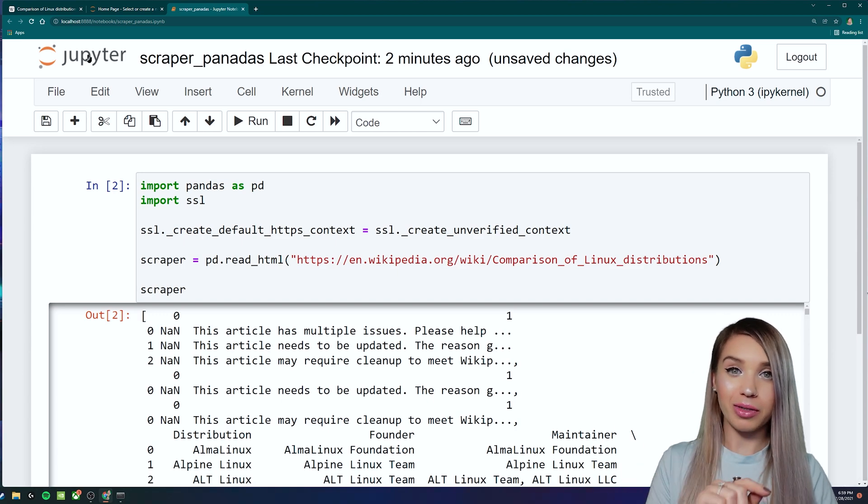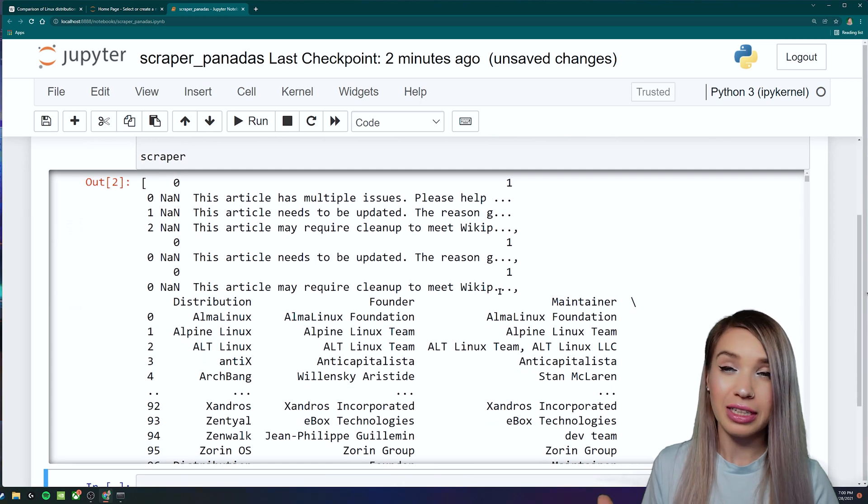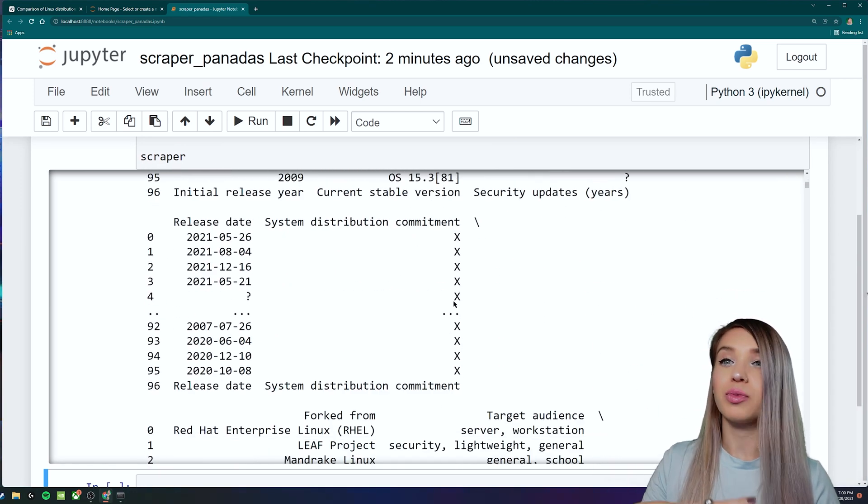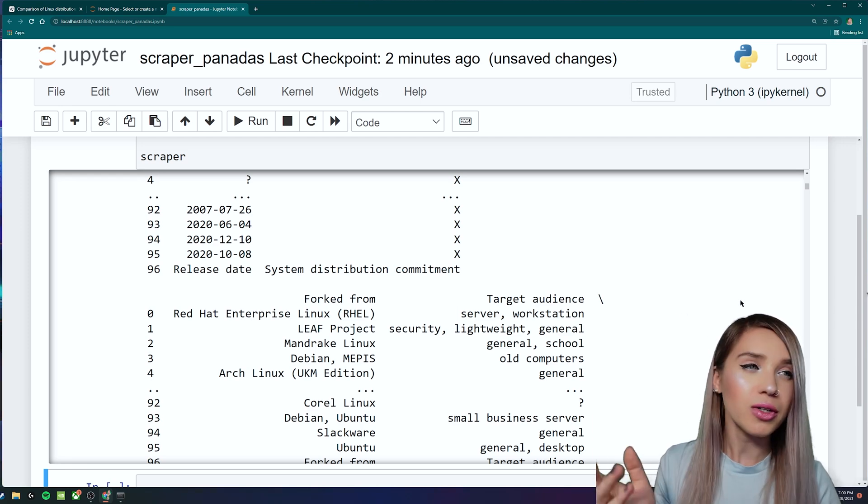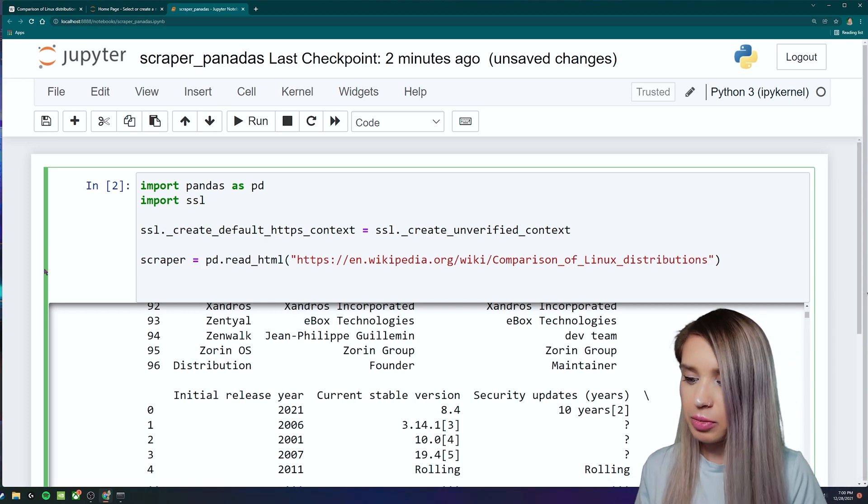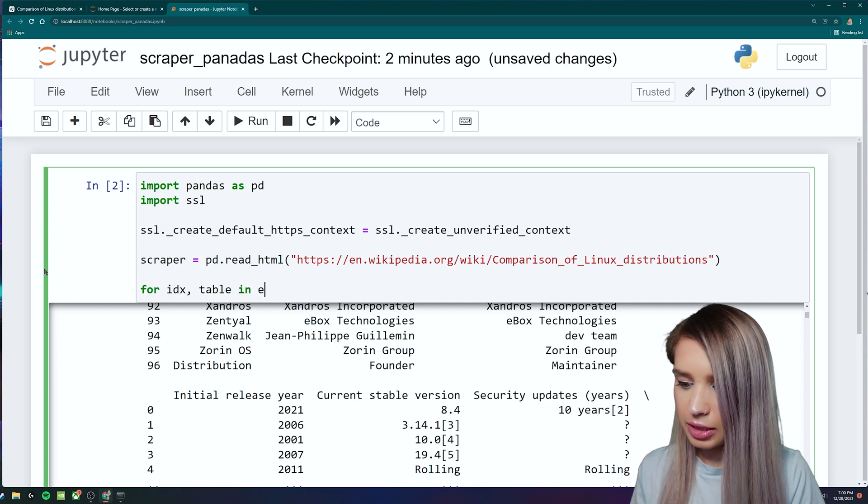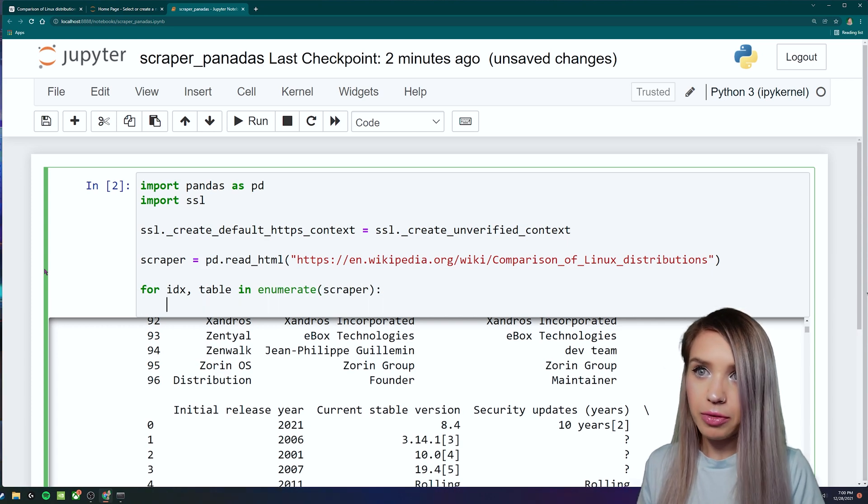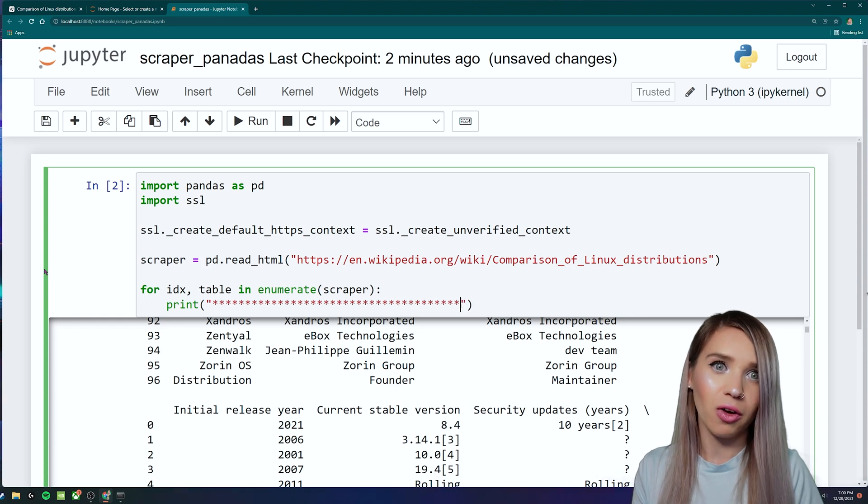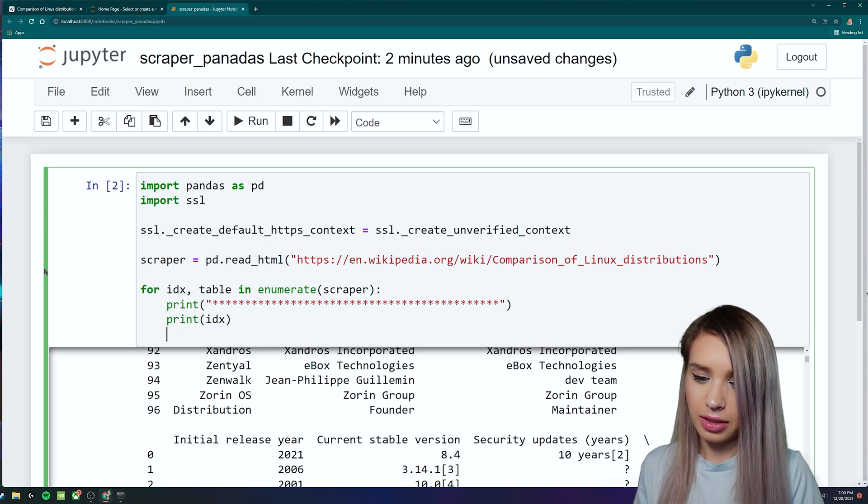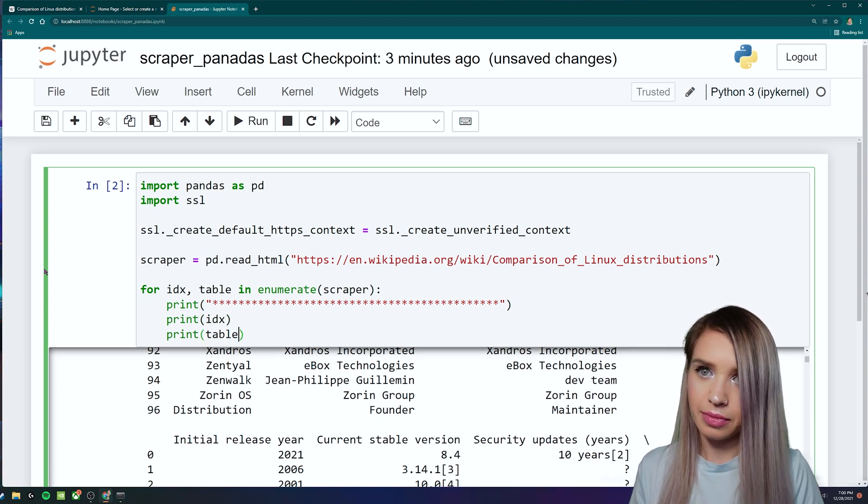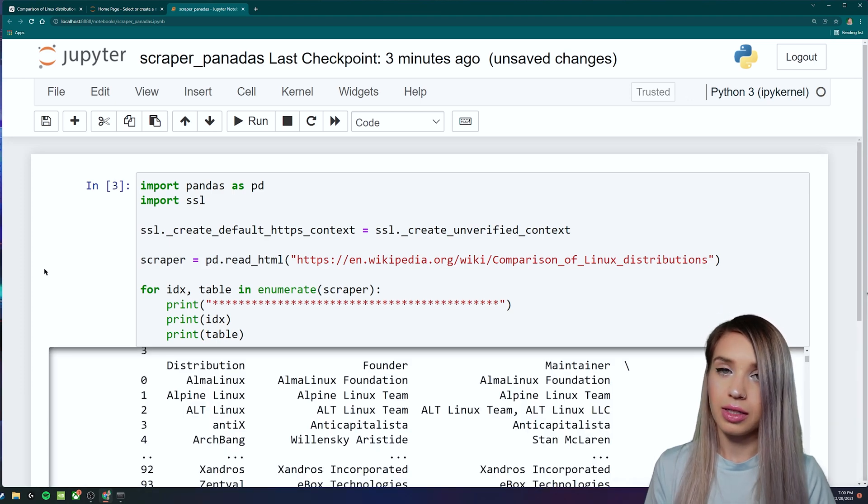But the only problem is that we are getting too much information in return. This seems to select all the tables that we see on the page while we're actually interested only in one. So let's go ahead and narrow down this list. And instead of printing our scraper, we will simply type for index, table in enumerate scraper. And we will first print a separator, which is a bunch of asterisks, a very long line of asterisks. And then right below, we will print the index and we will print the table. And now we can go ahead and rerun this code with shift enter. And let's have a look.